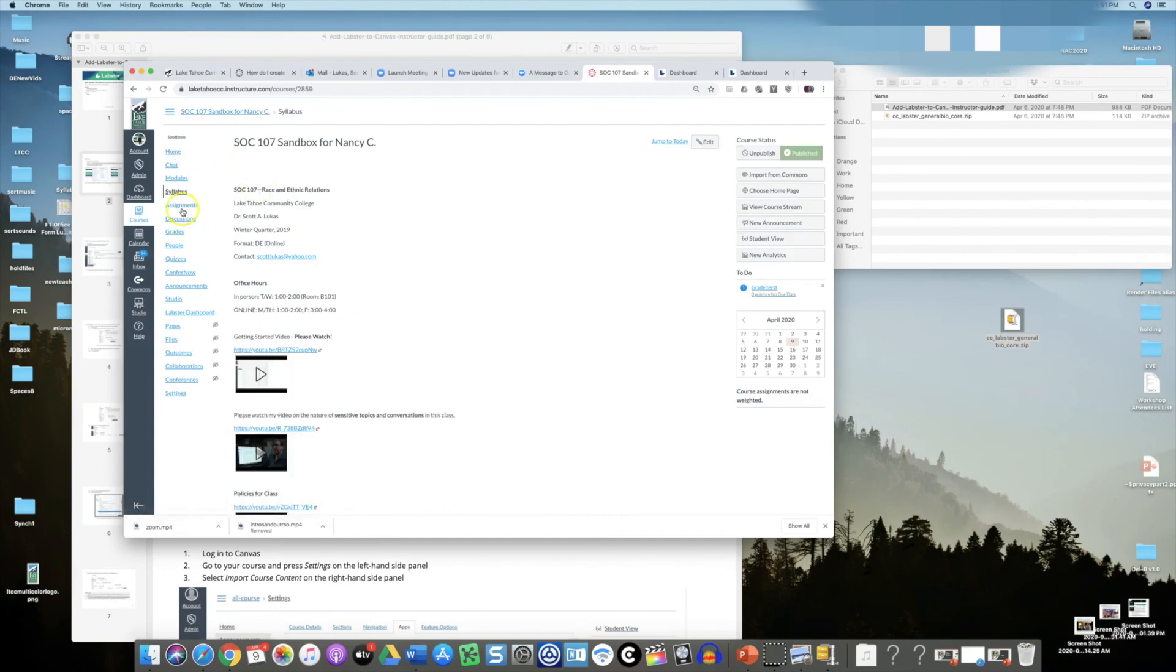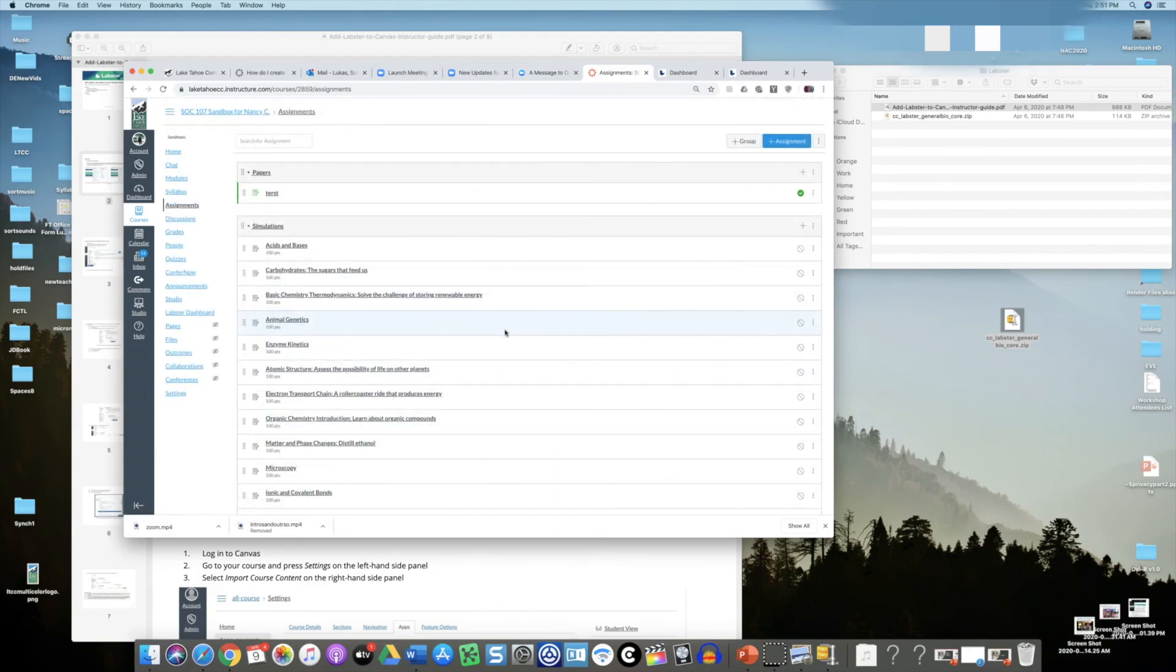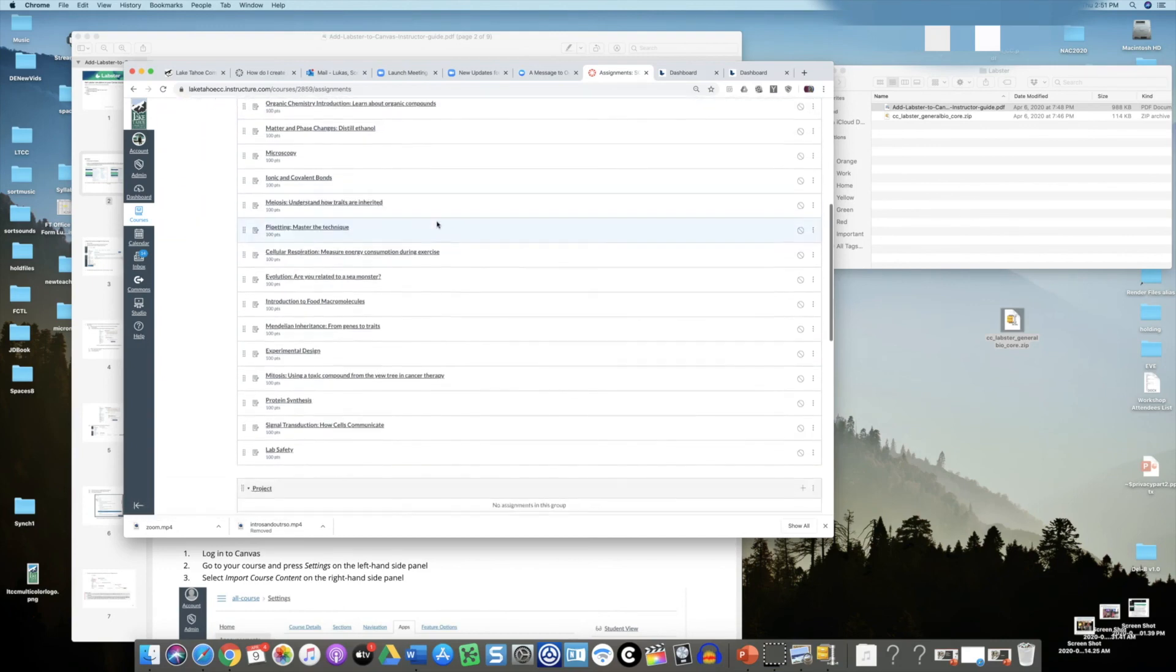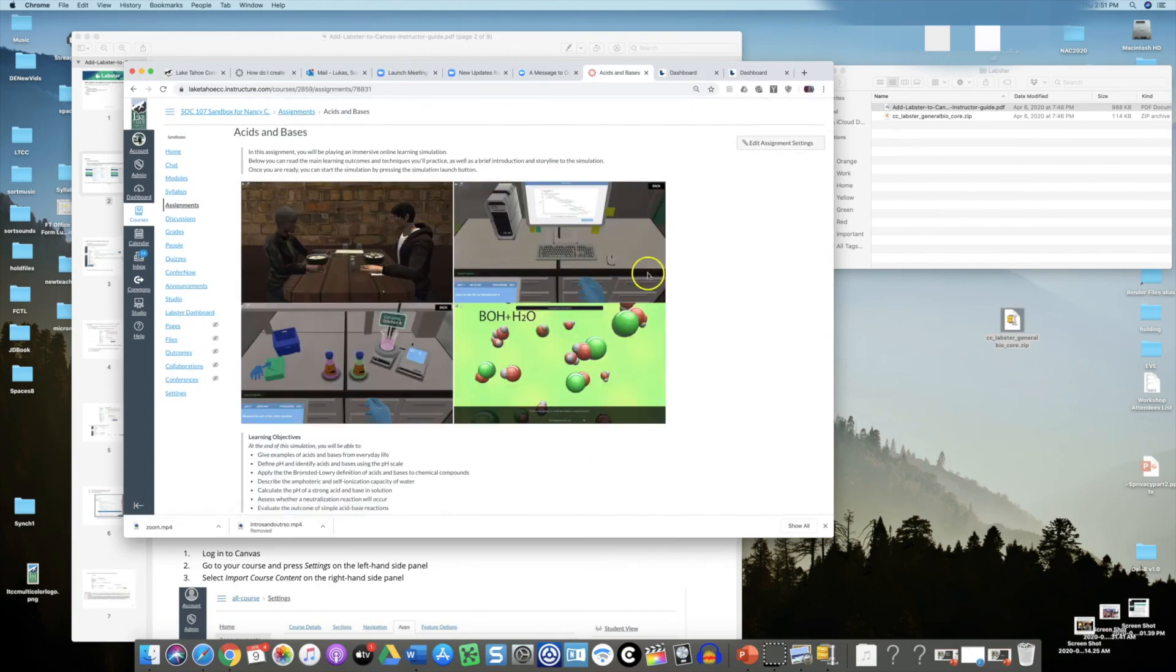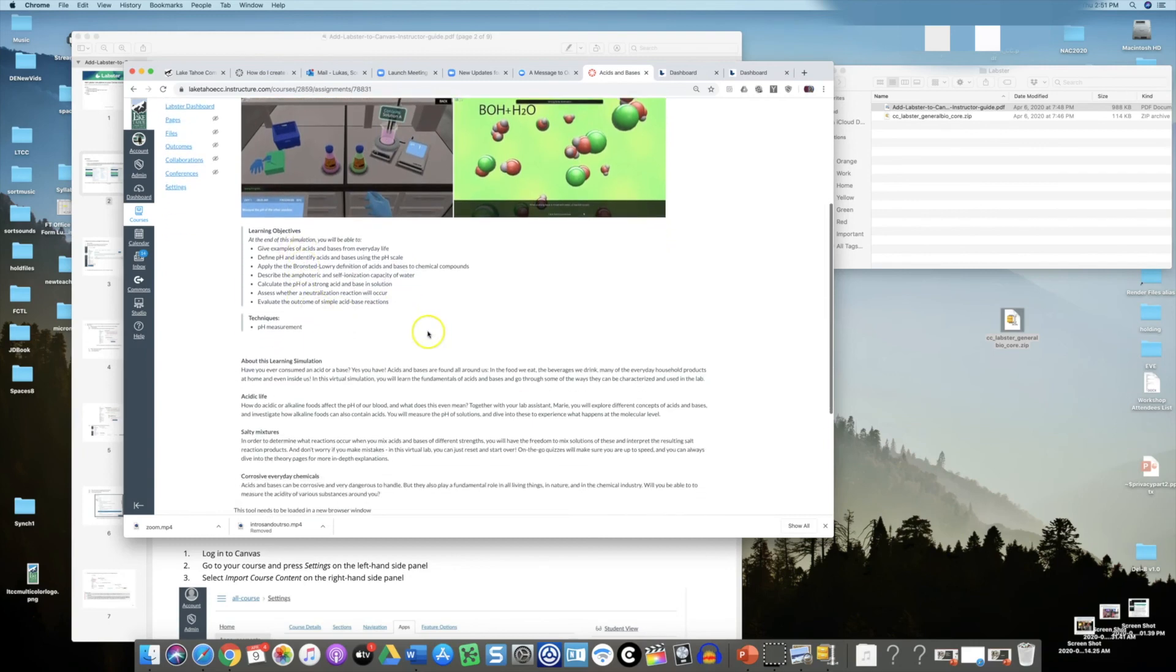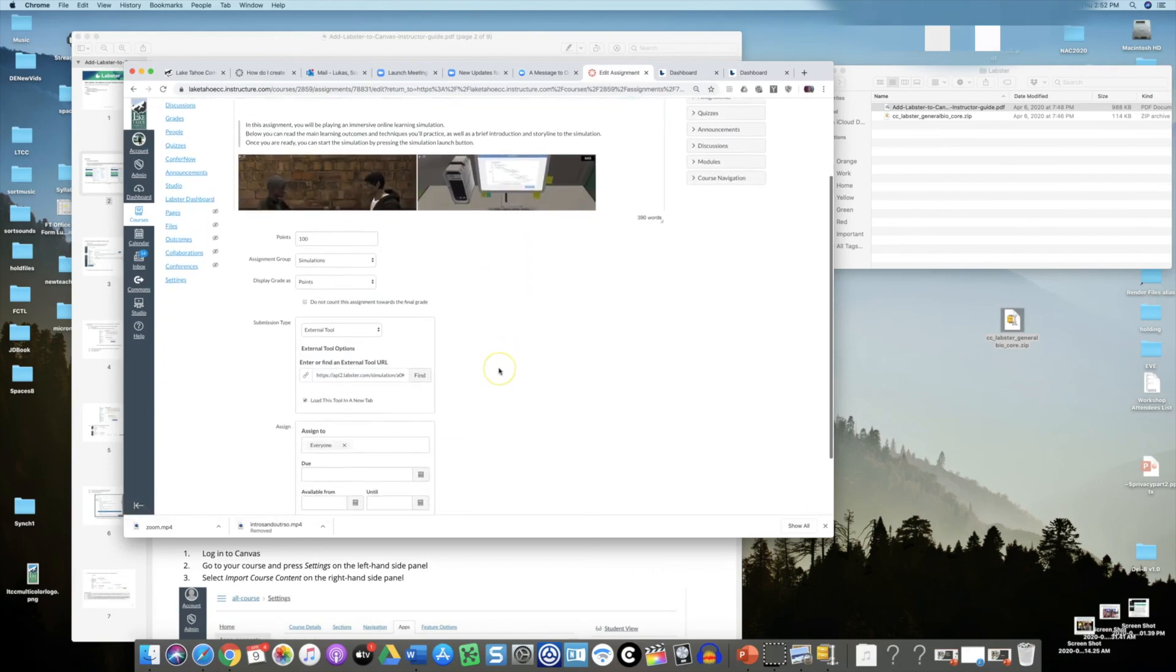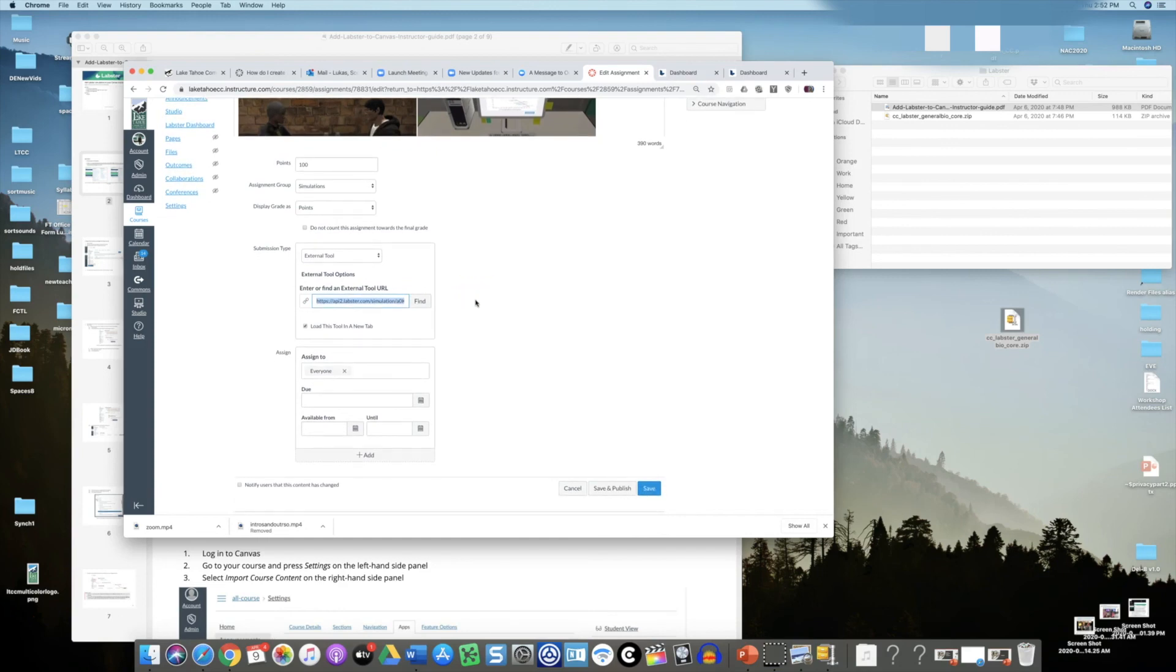I will find all of my Labster imported content under assignments. They will be categorized according to this tab here called simulations. You can see all the various simulations that have popped up here. I can click on these and it has the main information, some screenshots, what the assignment is, the learning objectives, and the description. This external tool is what takes it to that simulation. That's already loaded into your class, so you don't have to mess with it.